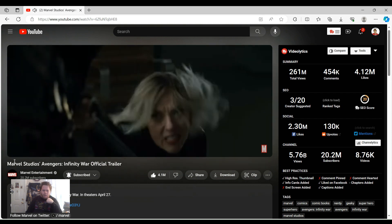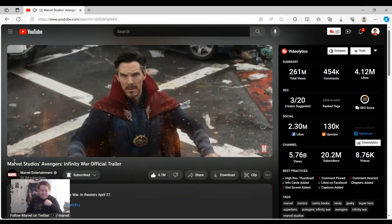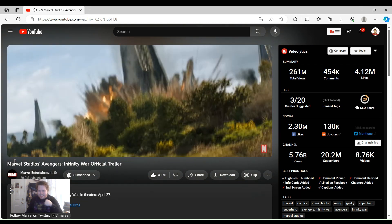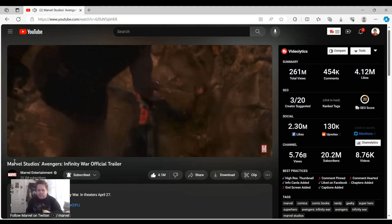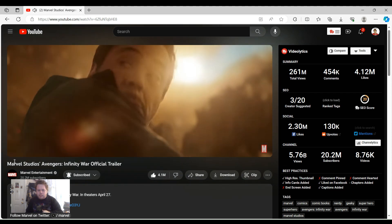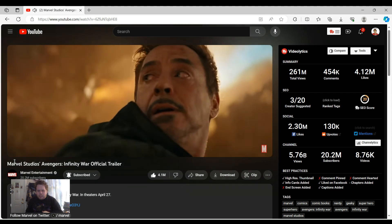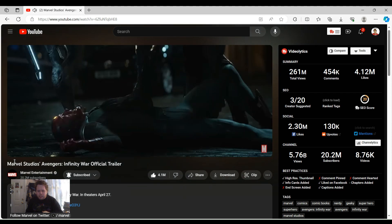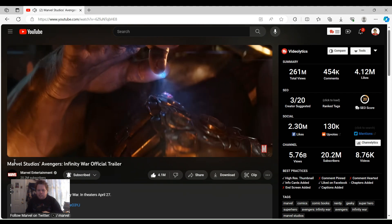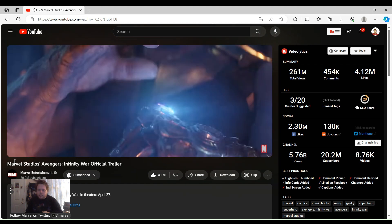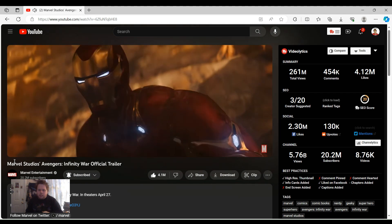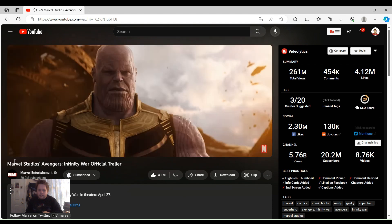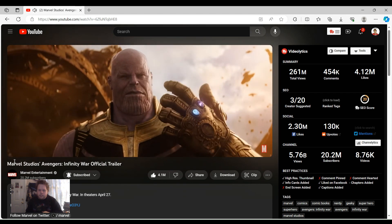Oh wow. Fun isn't something one considers to balance the universe. But this does put a smile on my face.